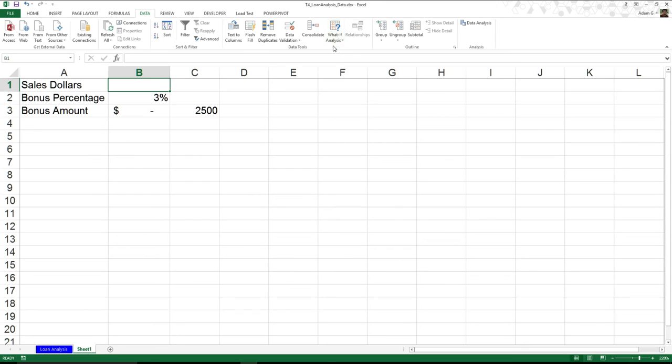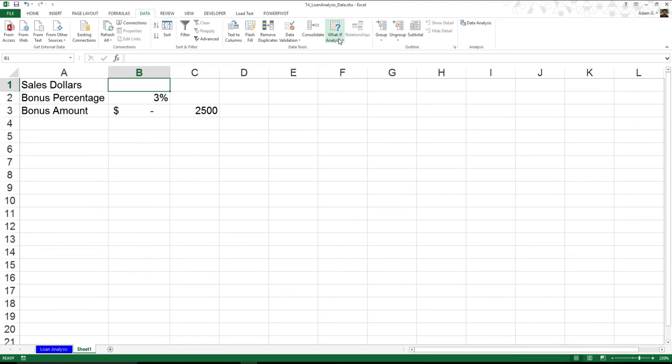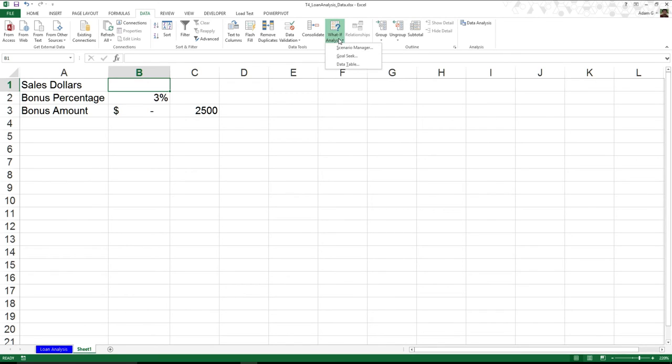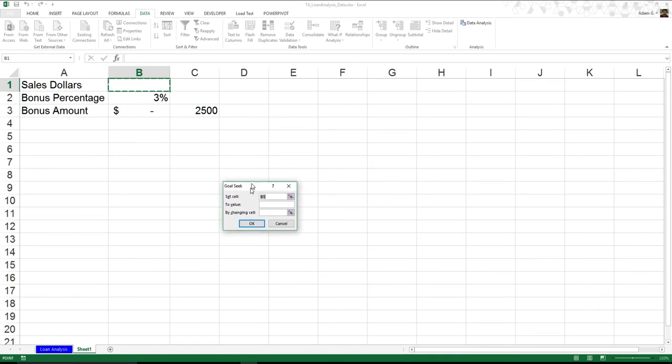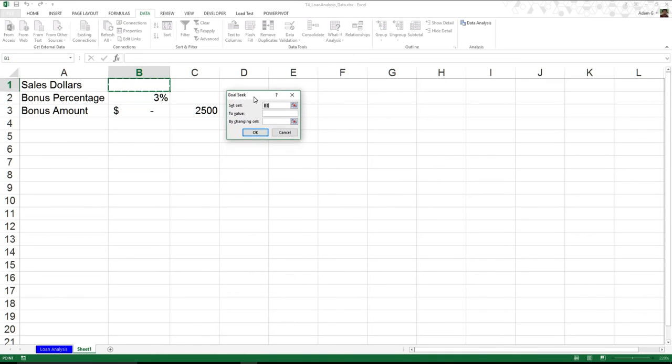So over here we have this thing called what if analysis. It's exactly what it says. What if. And I click on it and I get suddenly this option to do a goal seek. So all of a sudden, you see I can set these values.